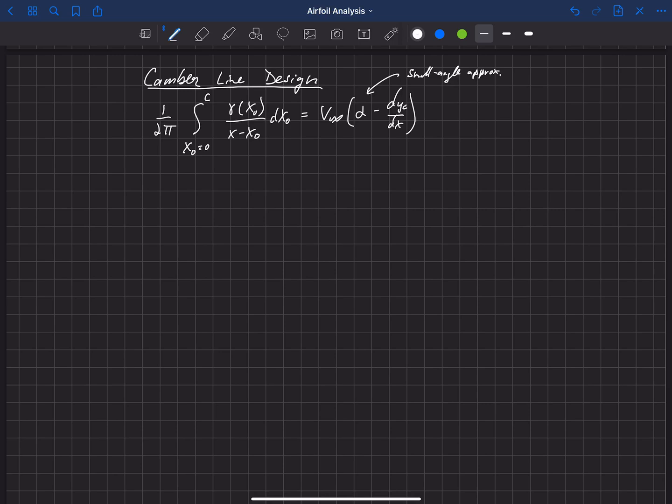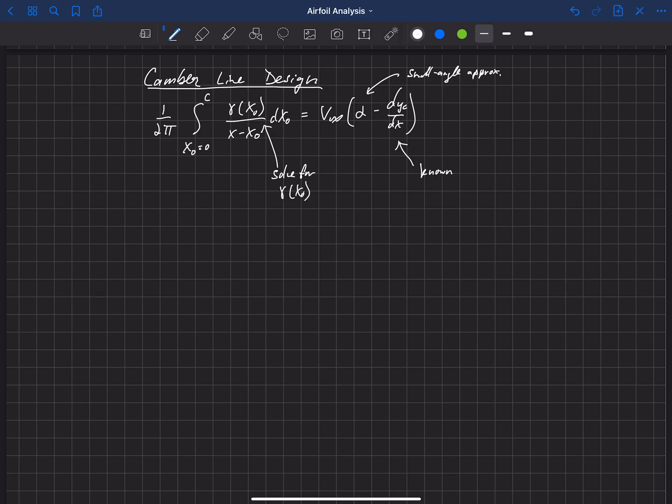And one thing, so what we did with thin airfoil theory originally in previous videos, is we treated the Camberline as the known. And we solved for the gamma distribution, gamma of X naught. But this equation, if it's satisfied, will hold for a thin airfoil with small Camber.